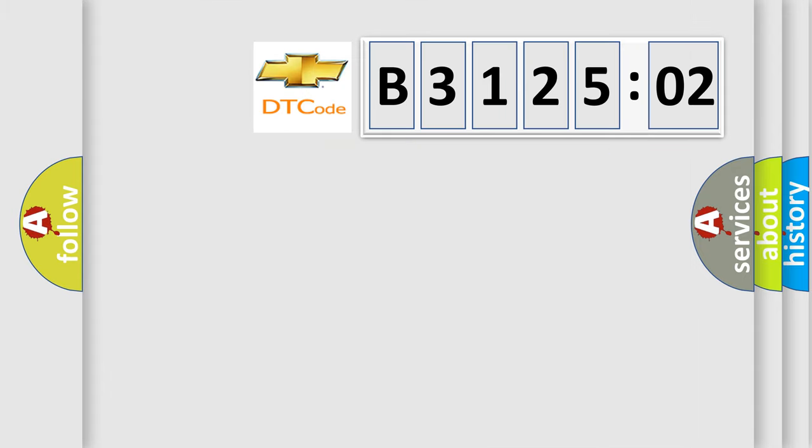So, what does the diagnostic trouble code B312502 interpret specifically for Chevrolet car manufacturers?